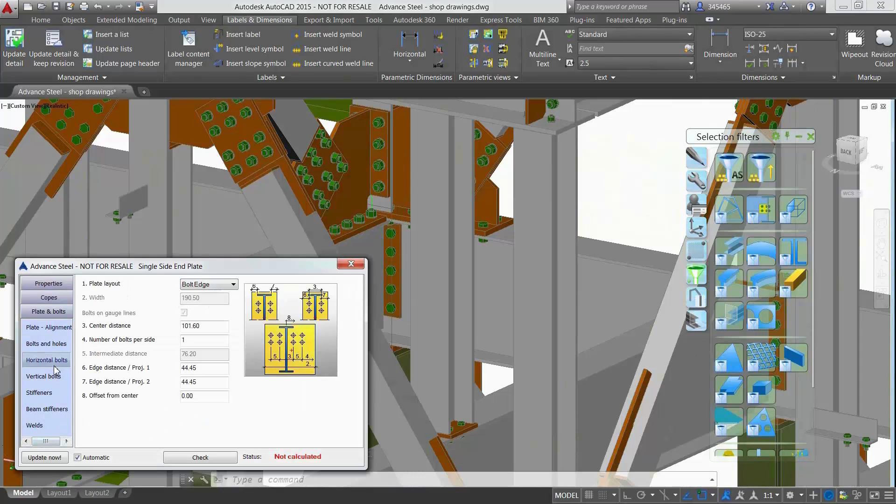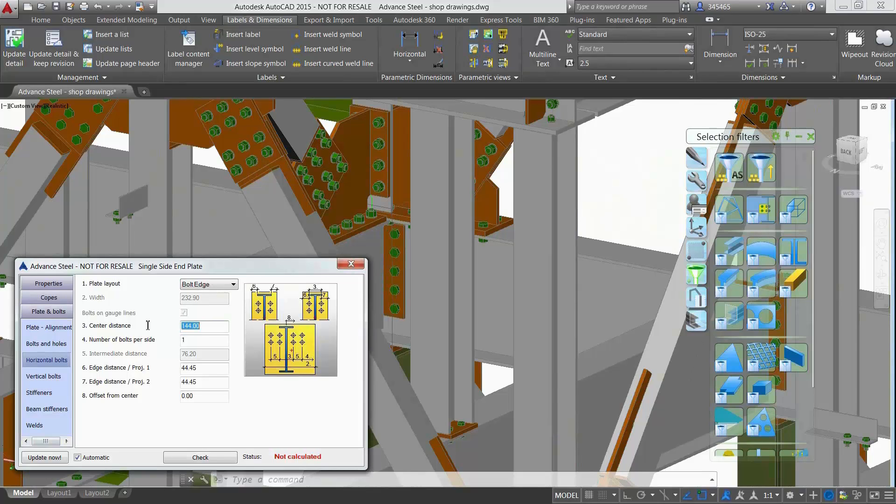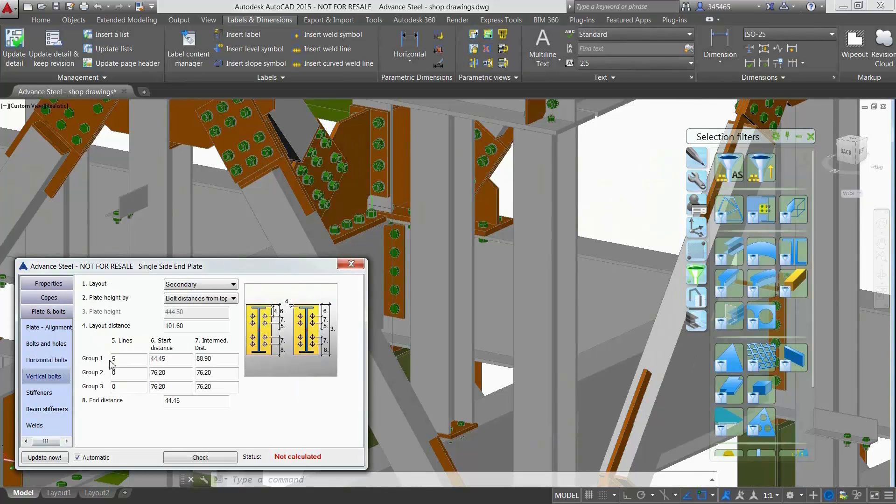At any time you can go back to your 3D model and make modifications such as modifying the bolt distance and quantity for this steel connection.